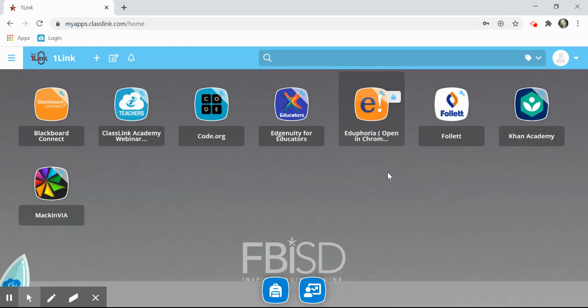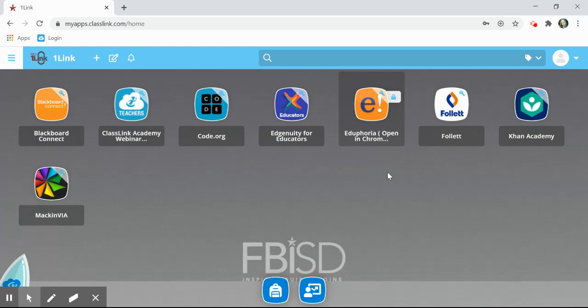Other applications are a password locker. Password lockers mean that you will enter your username and password once and then OneLink will save it for you.